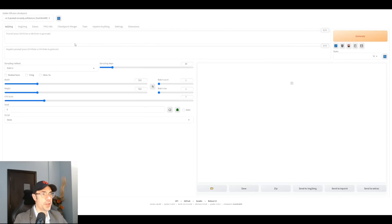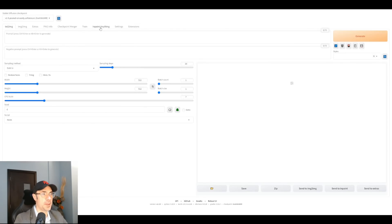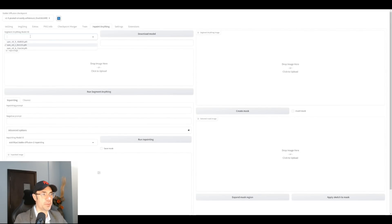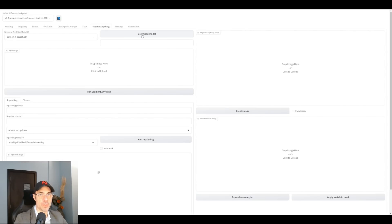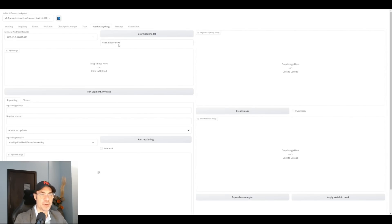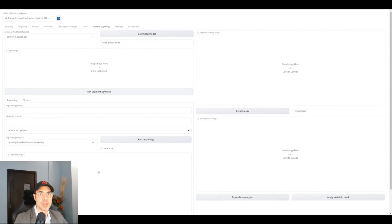Once we're here, we'll have Inpaint Anything here. You're going to have the Segment Anything Model ID, there's three of them, I would leave it to the basic one. You're going to have to download model, it'll take a while. For me, it says model already exists, because I've already done that. That's only the first time. As you can see, the next thing is you drop an image and you run segment anything. So it segments it for you.